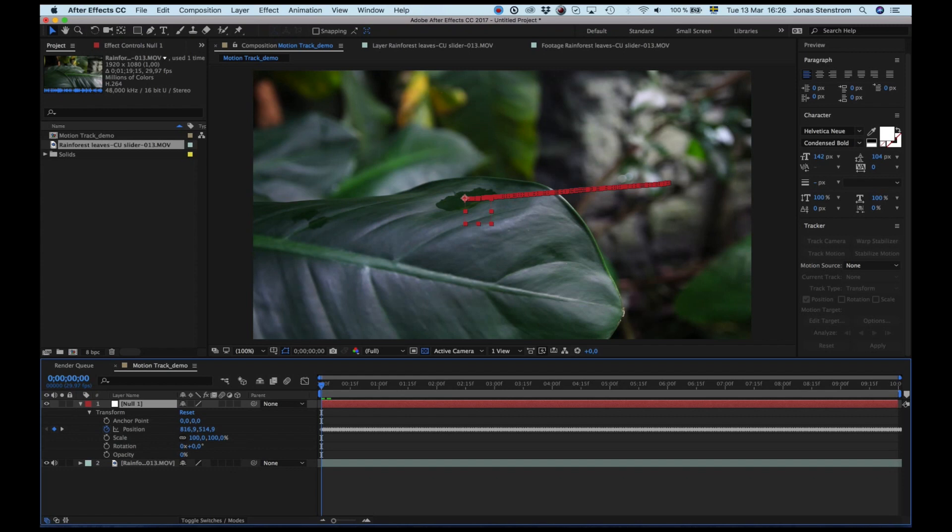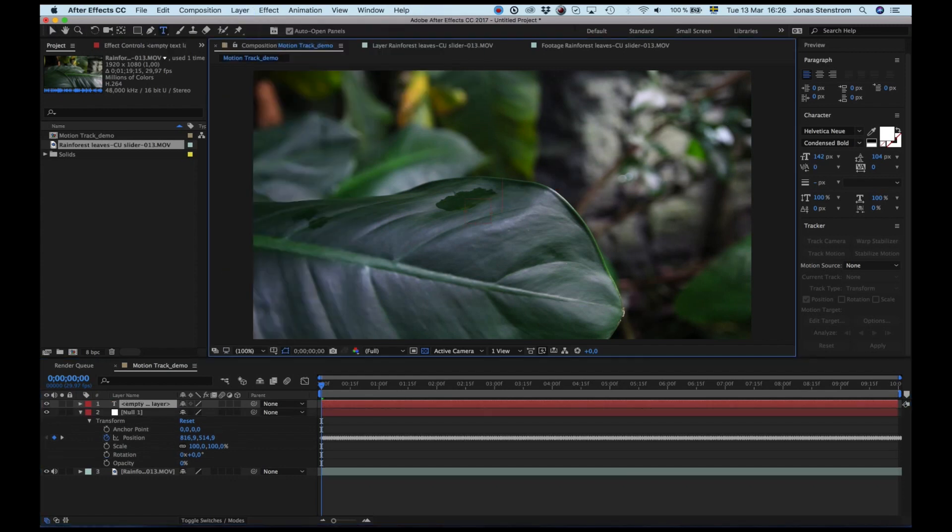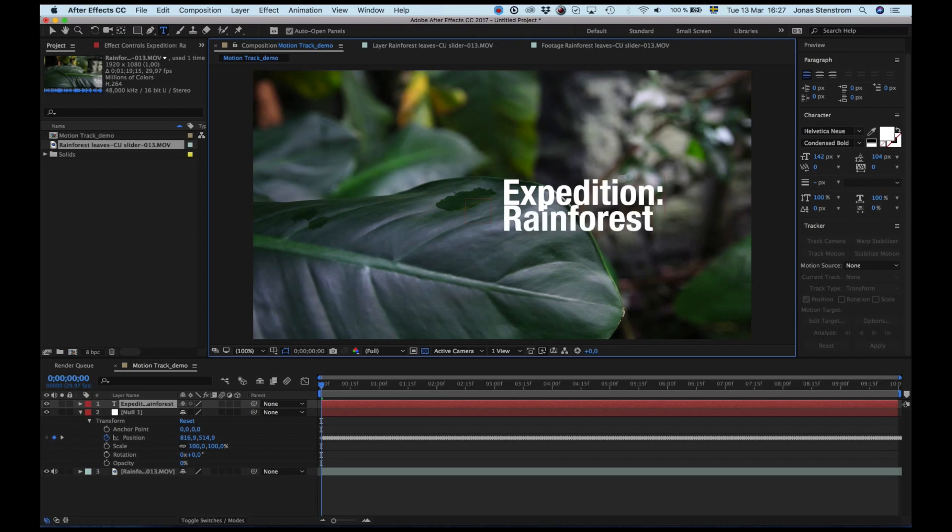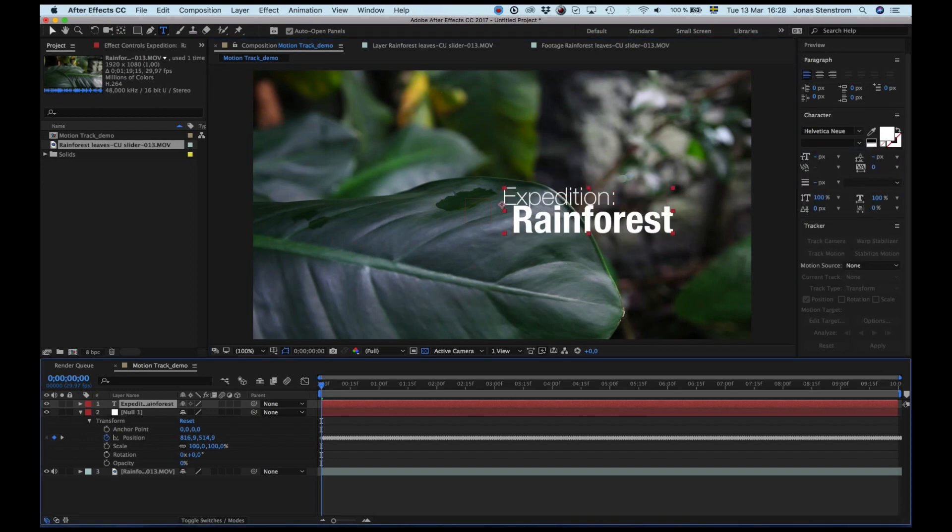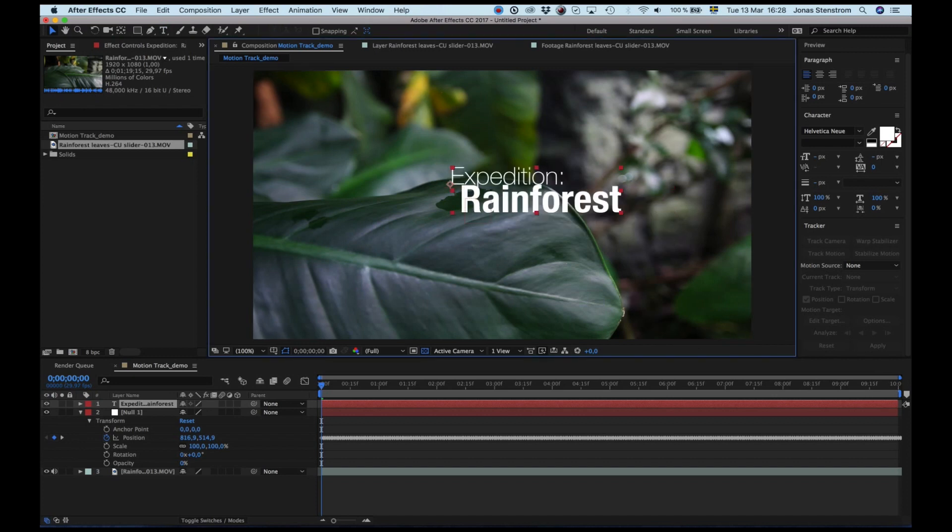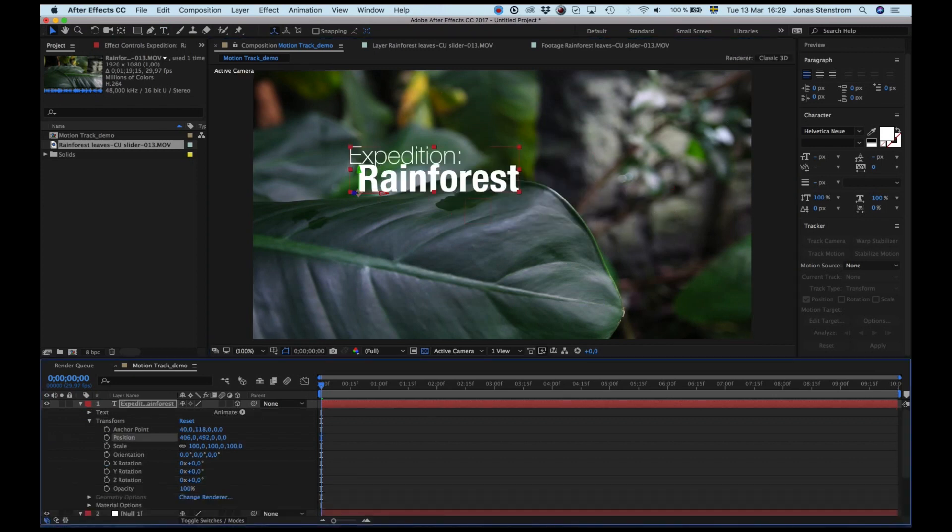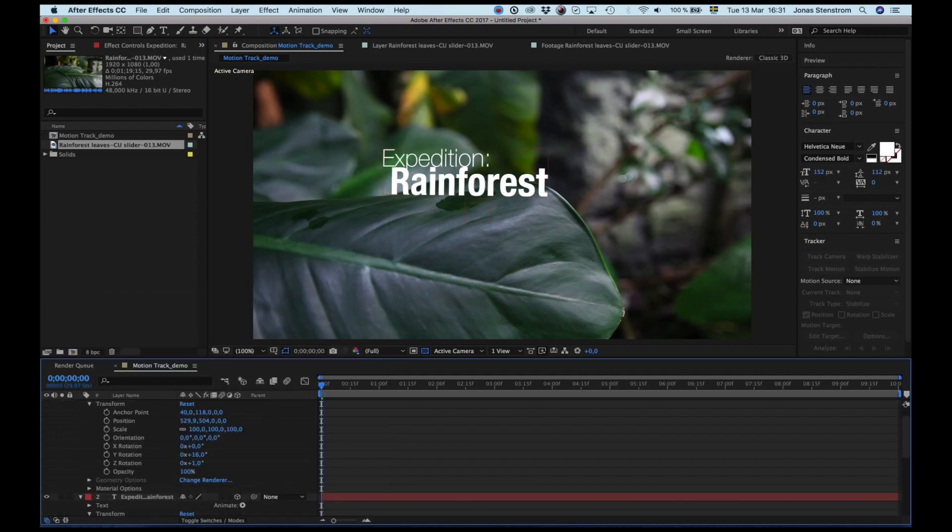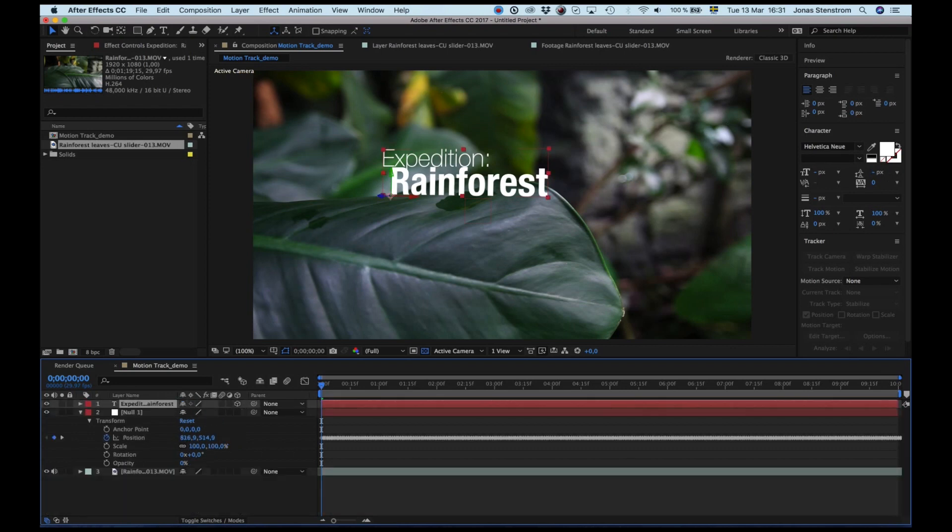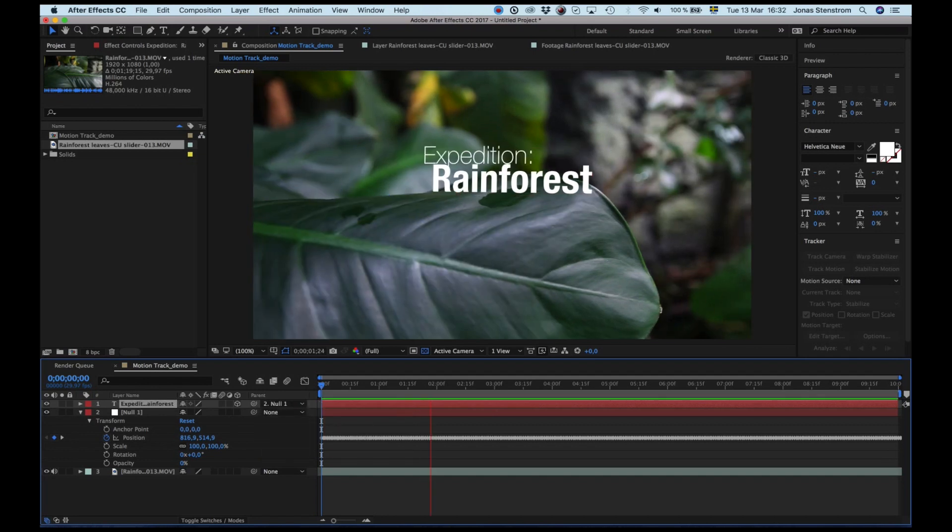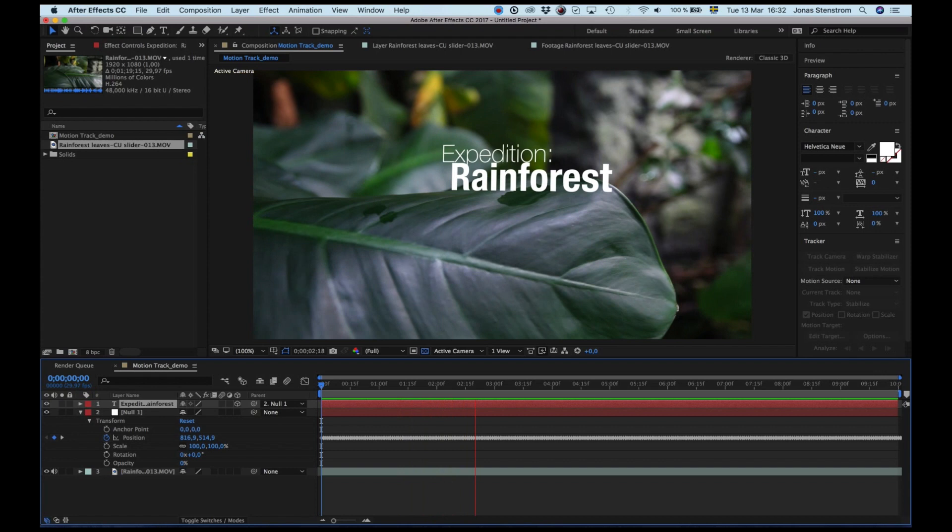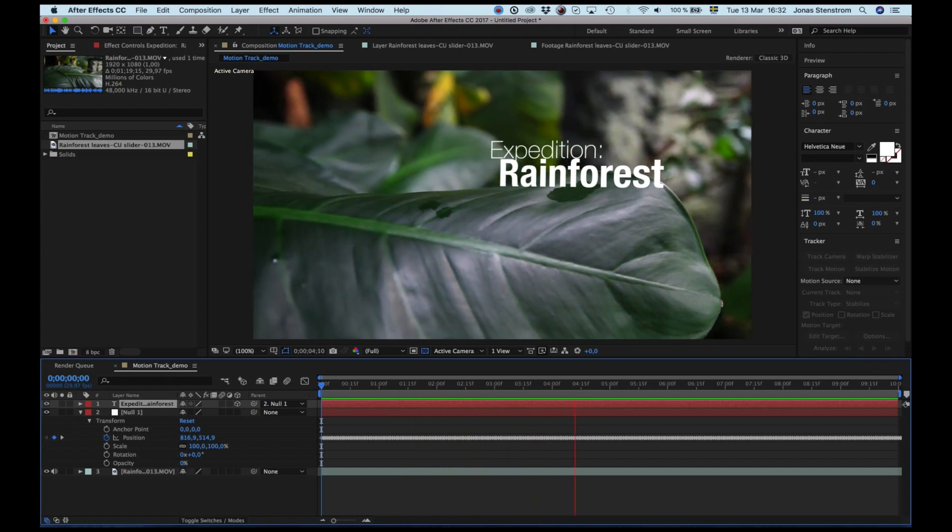And then we can go ahead and create a new text layer, and I'm going with 'Expedition Rainforest' here. I'll line it up where I want it to be at the beginning of the shot. For this one, I'm also going to check the 3D box down here so I can manipulate the layer in three dimensions. And when I'm done with my adjustments, I go here and I link it or parent it to the null layer, which is easy. So basically, the text is moving with the keyframes that are attached or linked to the null layer.